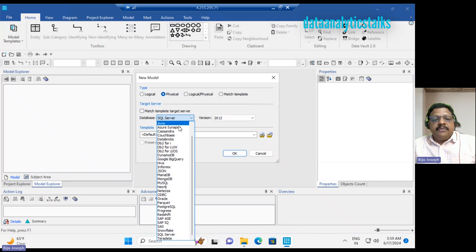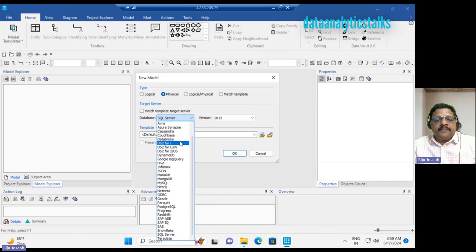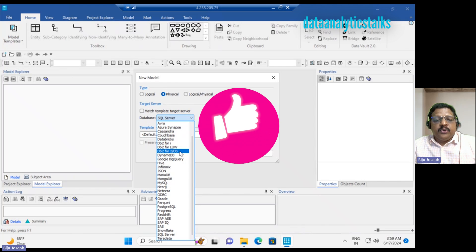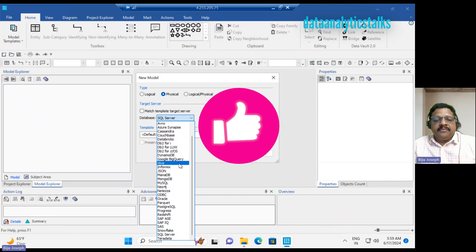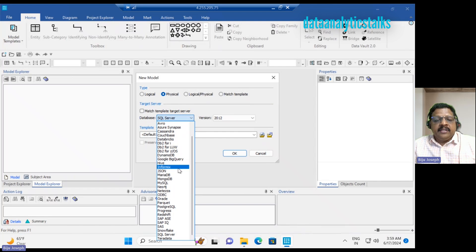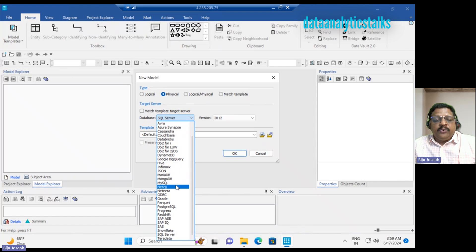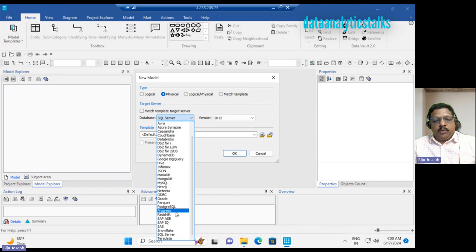It gives you options like Avro, Azure Synapse, Cassandra, Couchbase, Databricks, DB2 for i, DB2 for LUW, DB2 for z/OS, DynamoDB, Google BigQuery, Hive, Informix, JSON, MariaDB, MongoDB, MySQL, Neo4j, Netezza, ODBC, Oracle, Parquet, PostgreSQL, Progress, Redshift.